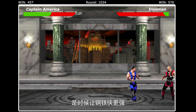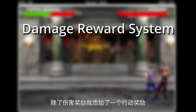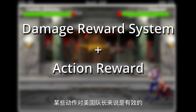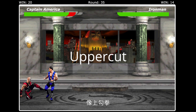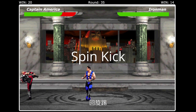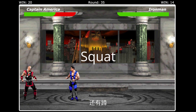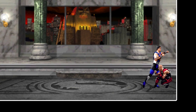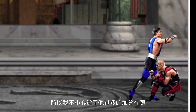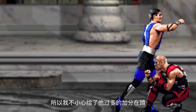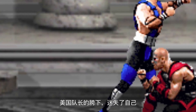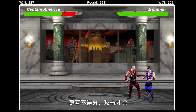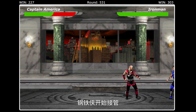It's time for Iron Man to step up the game. Inside the damage reward system, I added an action reward. There are certain moves that were effective against Captain America — moves like uppercut, spin kick, squat punch, squat kicks, and squats. So I gave Iron Man extra points when he performed those actions. I accidentally gave him too many extra points for squatting, so he just stared at Captain America's crotch forever. So I tweaked the points again, not giving points for squatting but for attacks. Iron Man started to take over.